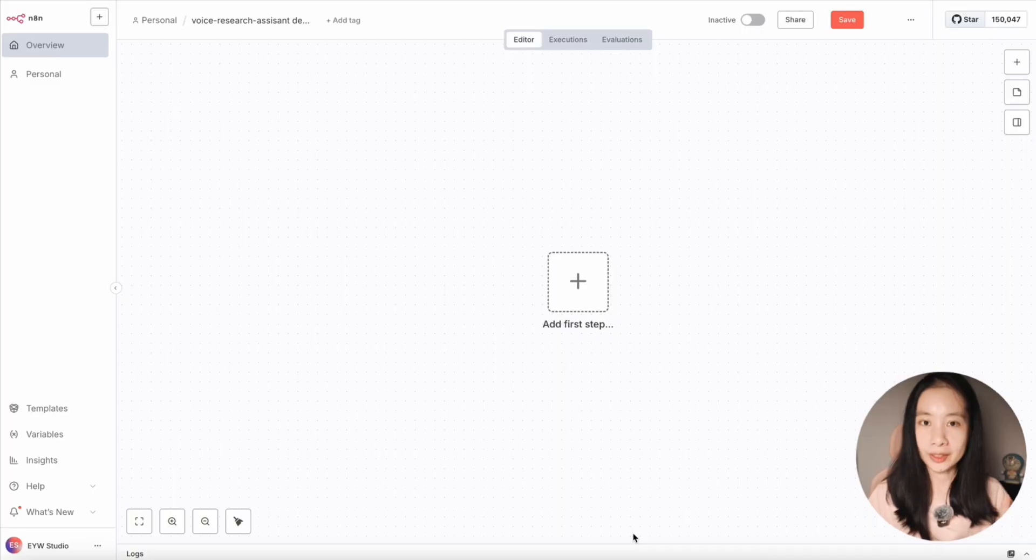The time is finally here. Let's learn how to build an AI voice assistant using N8N. No, you don't need to know how to code. Make sure you watch until the very end, because I'm also sharing a huge mistake I made that wasted me at least 10 hours of time. Okay, let's get started.